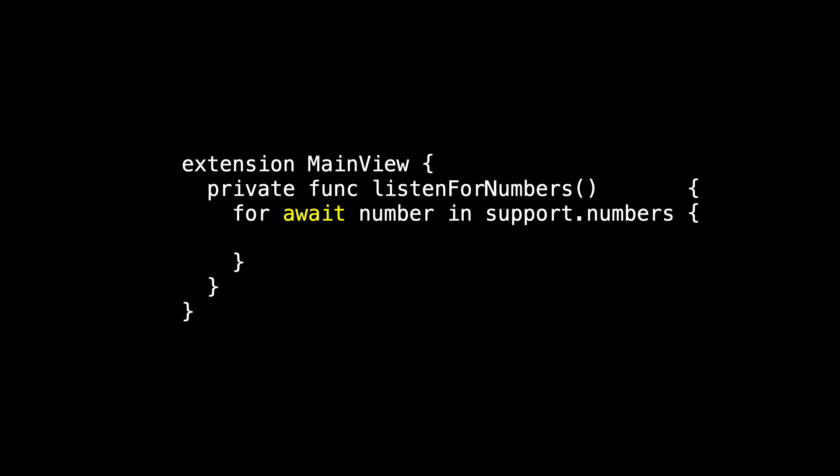So either our for loop has to be wrapped inside of a task, or listen for numbers must be marked as async. And now we can implement our for loop to say whenever a number does appear, we'll assign it to current value and then it will just show up in our UI. We're almost there. We need to call listen for numbers. We need to start this for loop that listens forever.